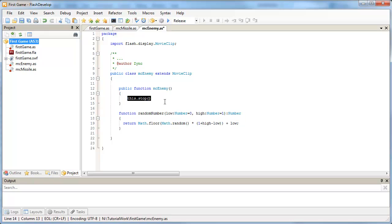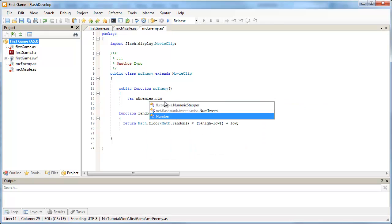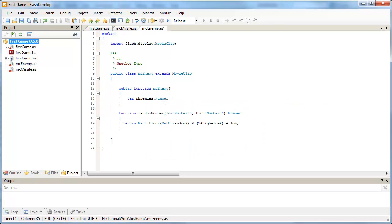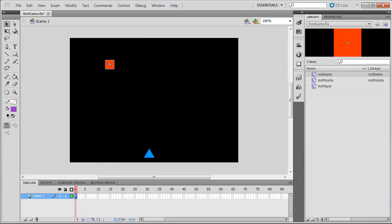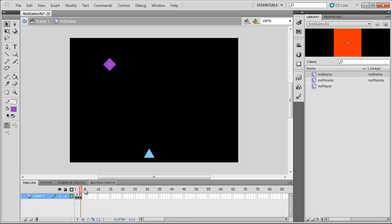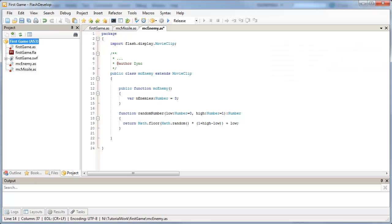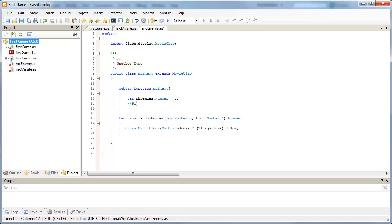What I'm going to do here is I'm going to get rid of this stop. Actually, let's do one more thing. Let's set up how many enemies we have first. I'm going to set up a variable, it's going to be a number, and it's going to be called enemies. We'll data type that to a number. And at the moment we've got three frames for our enemies. Back in the action script we've got one, two, three, three frames. So we're going to have a maximum of three enemies that we can pick from.